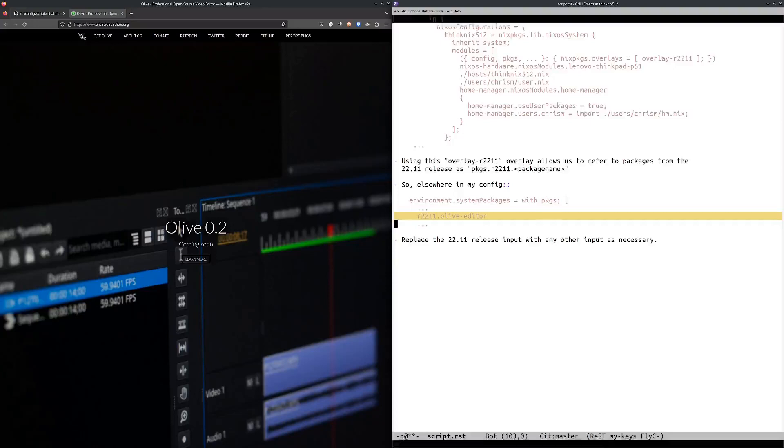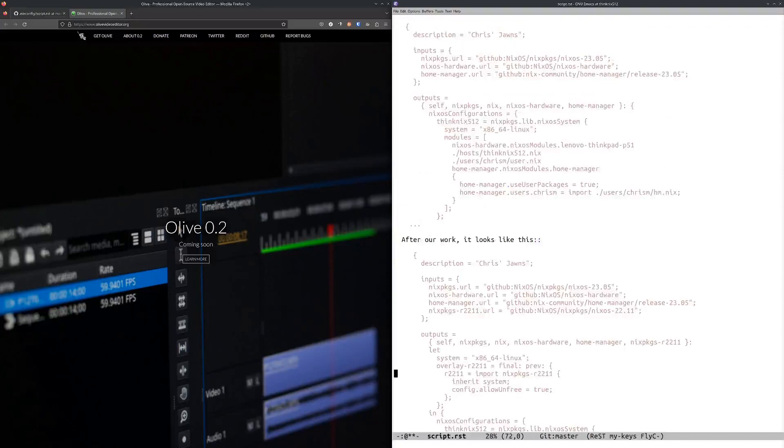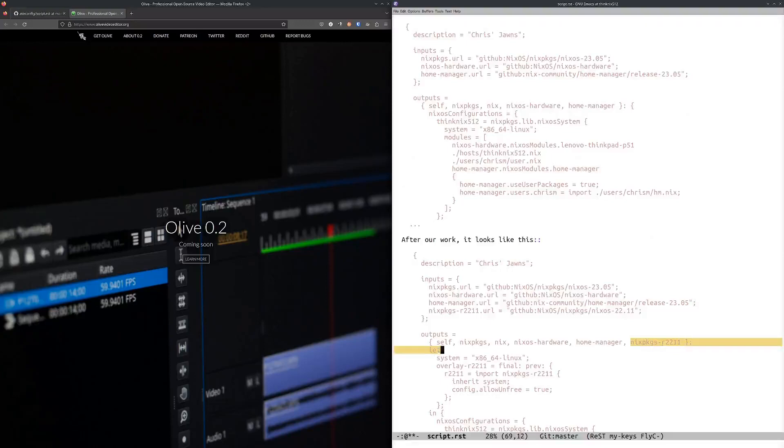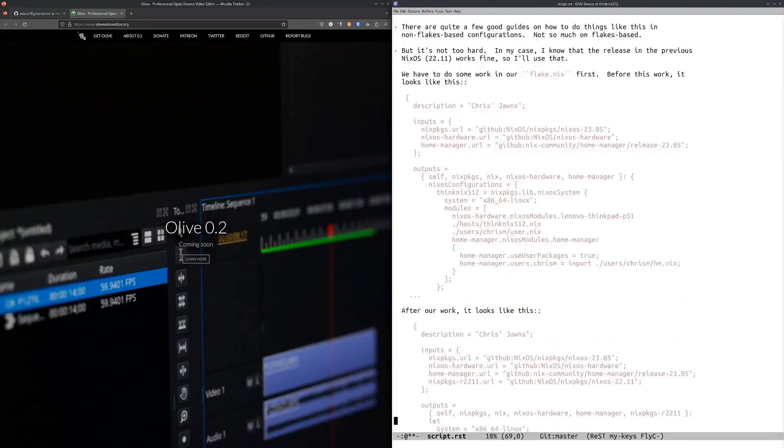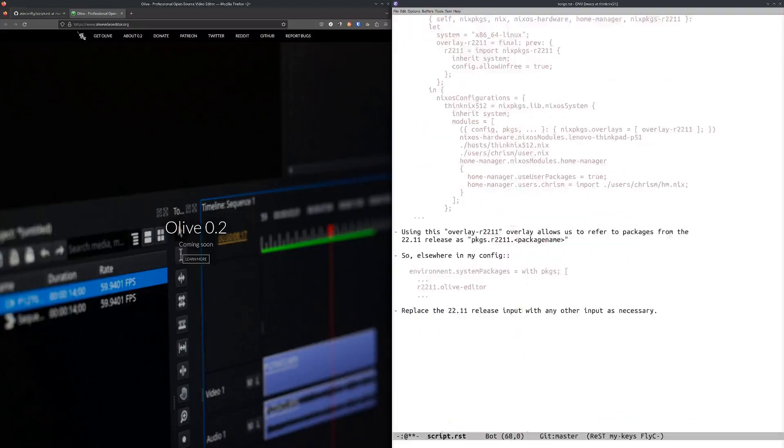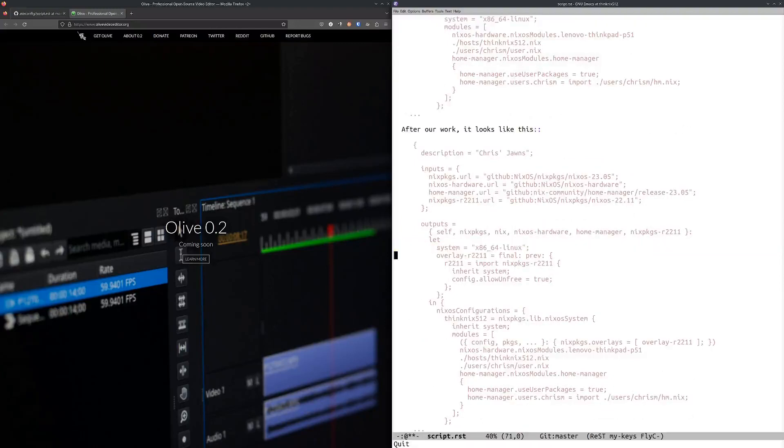It took me quite a bit to understand what's happening here. In any case, in addition to adding this argument to the outputs argument list, we define the overlay itself here. Just because we repeat it all the time, I had to define the system as Linux in this let thing.